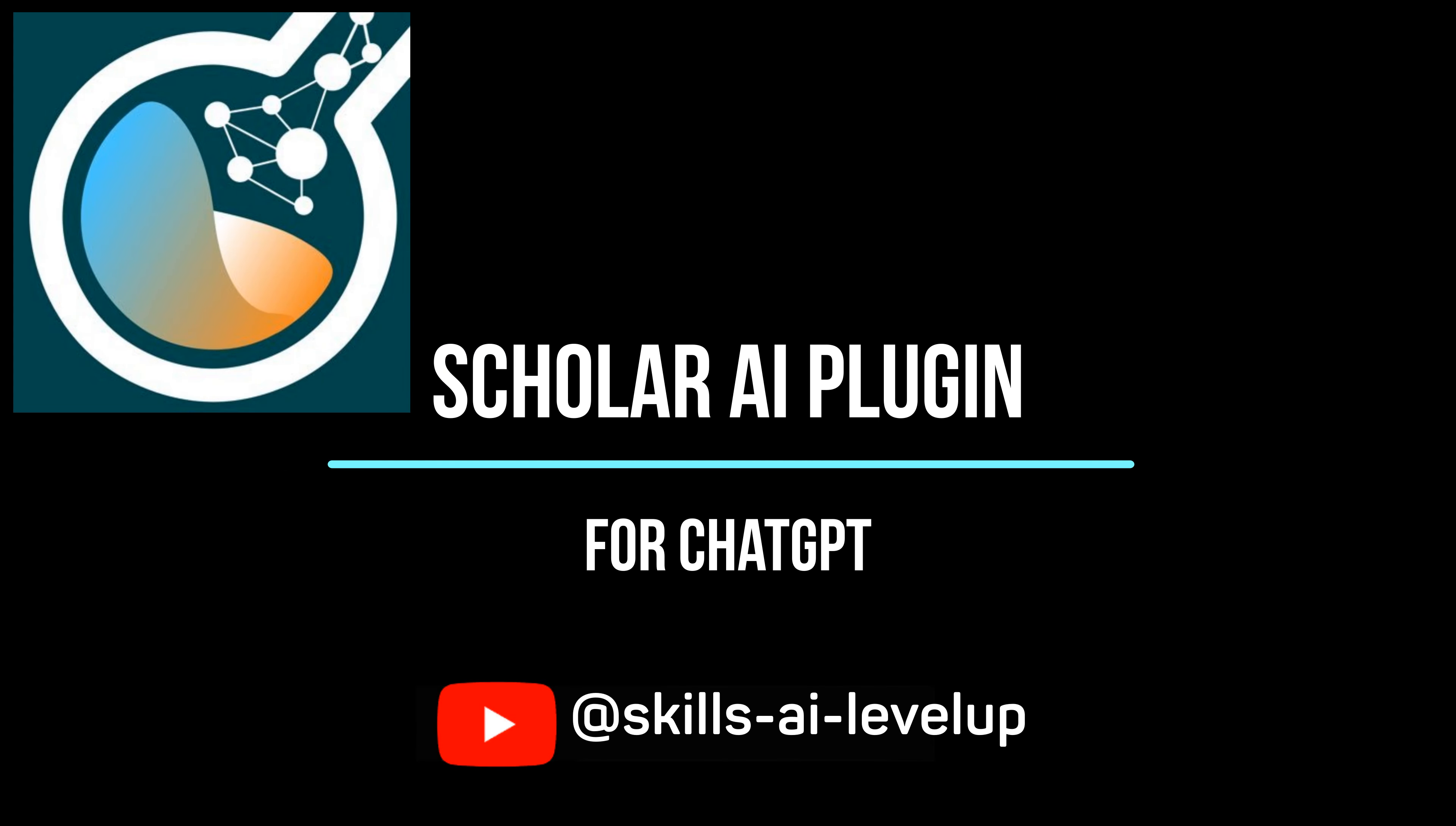ChatGPT uses the Scholar AI plugin to provide us with a list of the key findings. We can use this same process in the other articles. This can help us to understand if the article has content that might be interesting to the paper that we are writing.